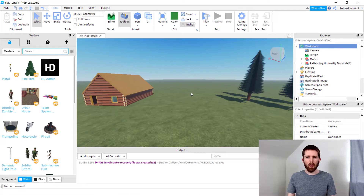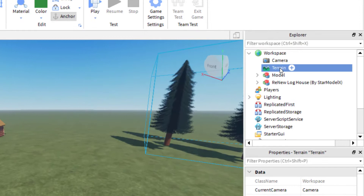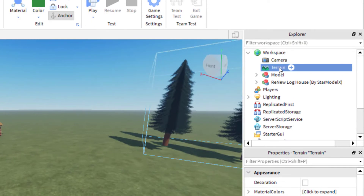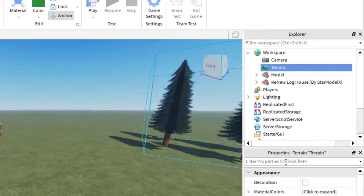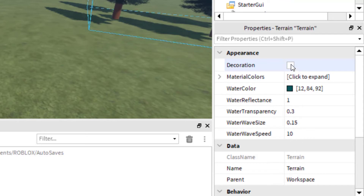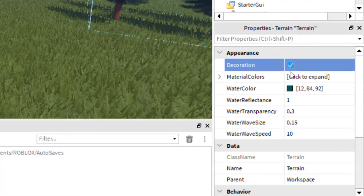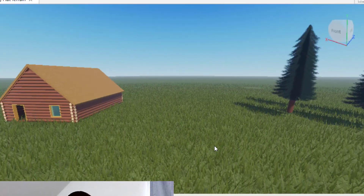In order to add realistic grass to your game, you want to go up to Workspace and click on Terrain. Then over on the bottom right-hand side, you have Properties. You will want to click on the first option there that says Decoration. Once you click that, it will add the realistic grass to your game — there's the grass.